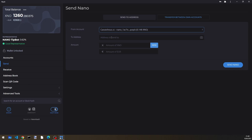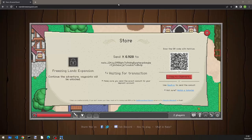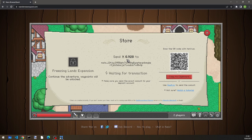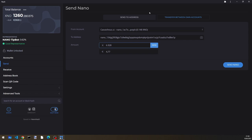I paste the address here. I actually have to look at what the amount I have to send is. 6.928. OK. And now we click on send.